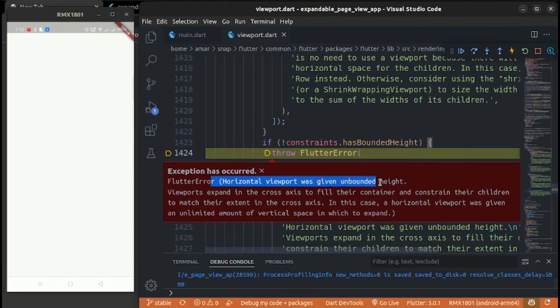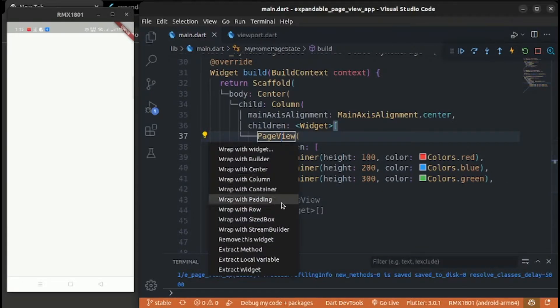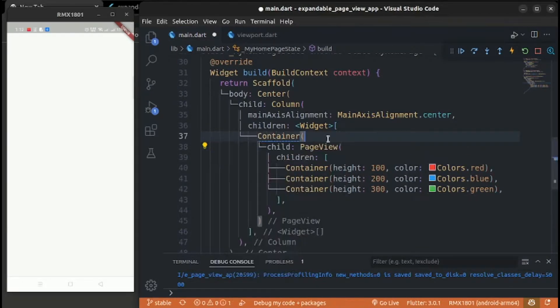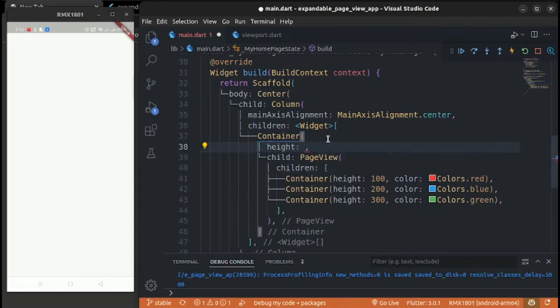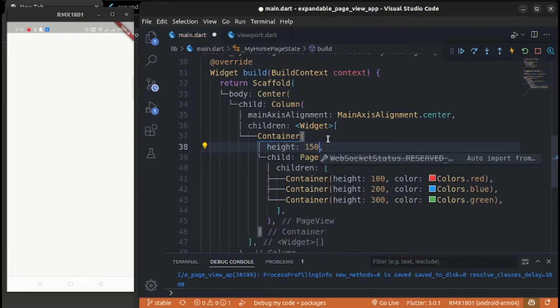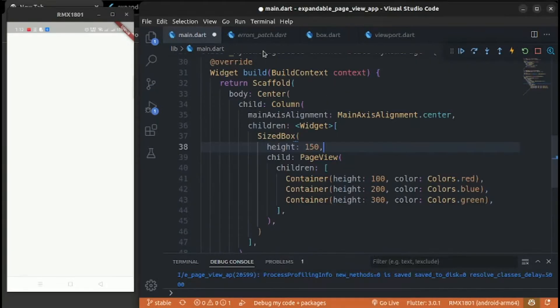Now let's reload and see — it gives you an error called unbounded height error. We have to set a height for PageView, but that's the issue because it will also fix all its children's heights. Wrap PageView with a SizedBox with a height of 150, because we only need height or width.